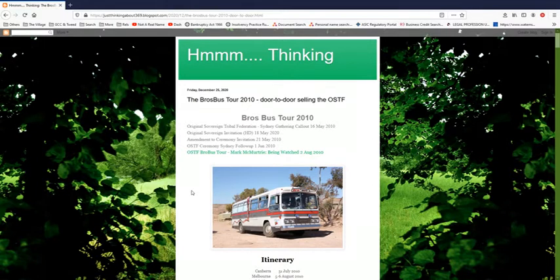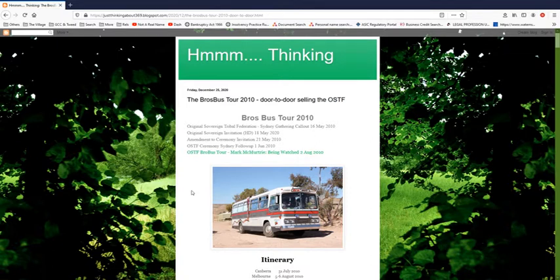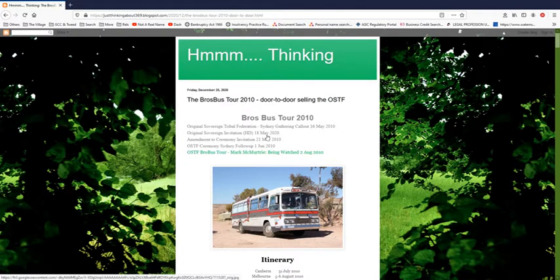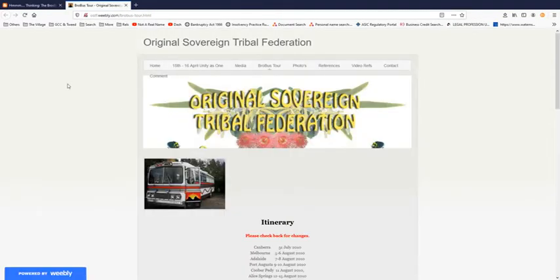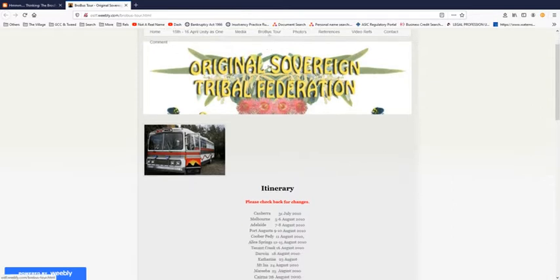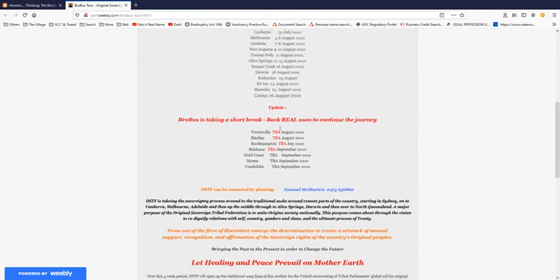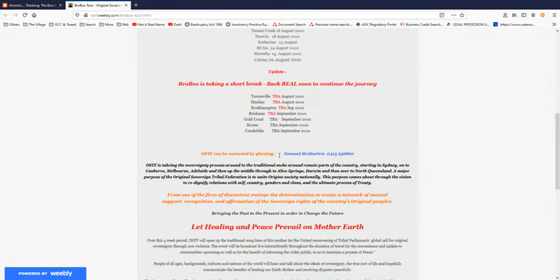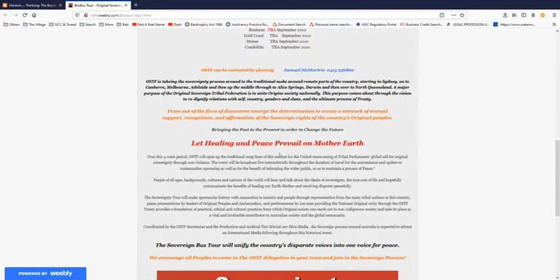Back in 2010, Mark McMurtry went on a BroBus tour. I made a blog so you can follow the links easily. If you click on this, it'll take you straight to the OSTF's website. You can see it's the BroBus tour page, and that's their itinerary back in 2010. Contact Samuel McMurtry, who I believe shows up in a few of the photos.